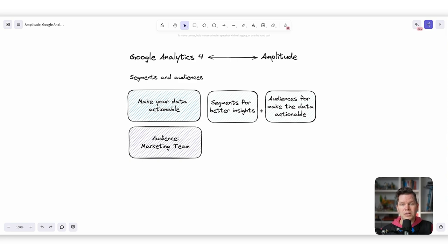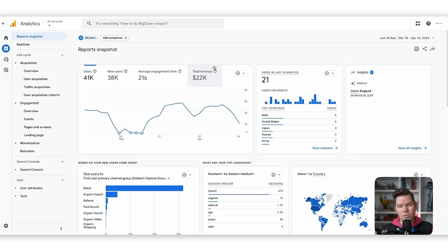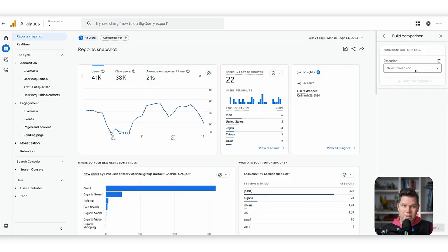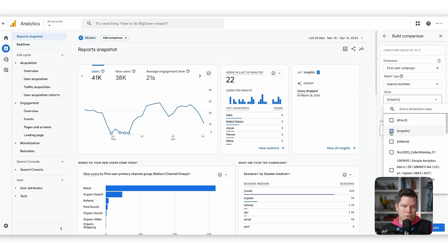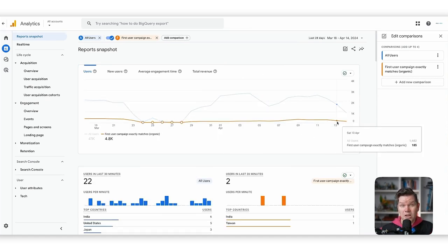Let's see how we can create segments and audiences. We start in Google Analytics 4, using the GA4 demo account. We already have a segment active at the top, which is basically all users — the biggest segment we have. If you want to add a new segment, we can go in here. We can use the first user campaign, say it should match organic, and click apply. Now we can see all the different kinds of users who initially came from SEO traffic.